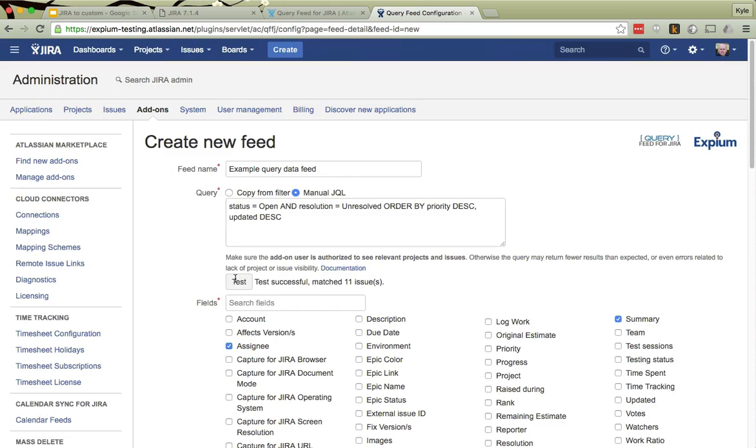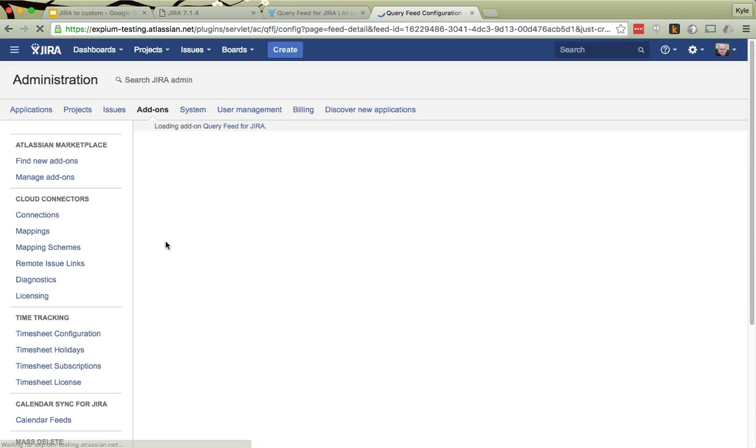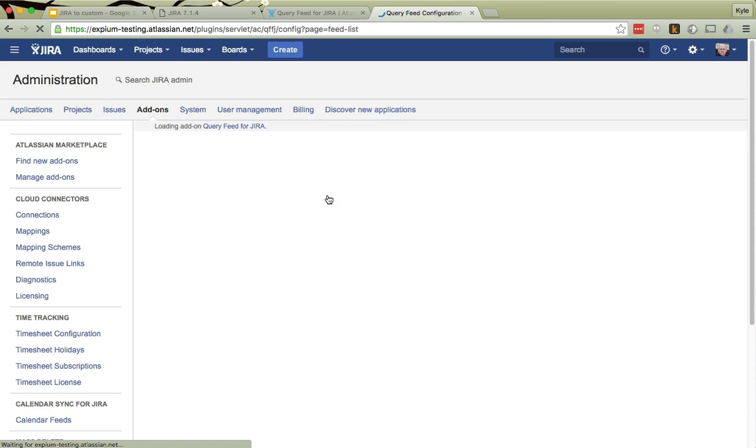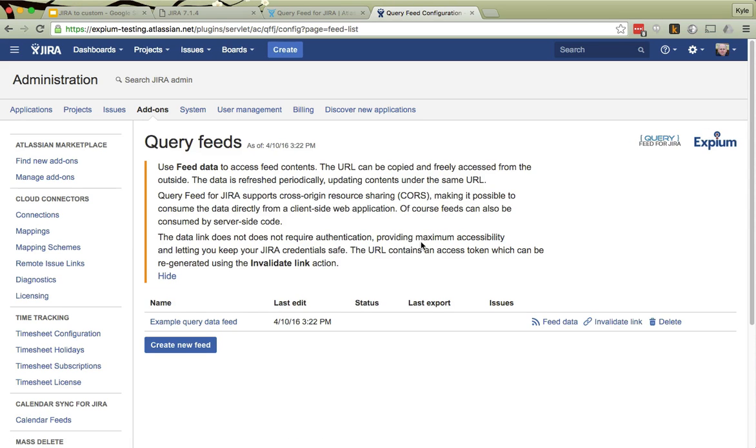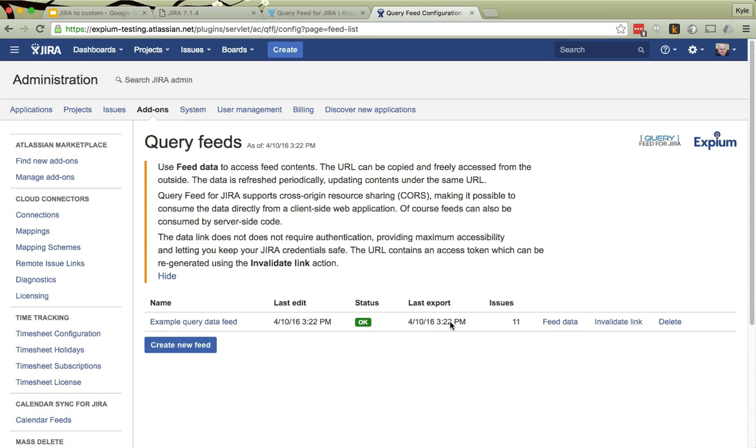Now this looks good. So I will simply click Save. Back here at my list, I'll go back to my list of query feeds. And now I can see here it is not executed yet. That's because it does not execute instantly. But if I refresh my page here, I should see that it has, see now it has exported, and now the data is available.